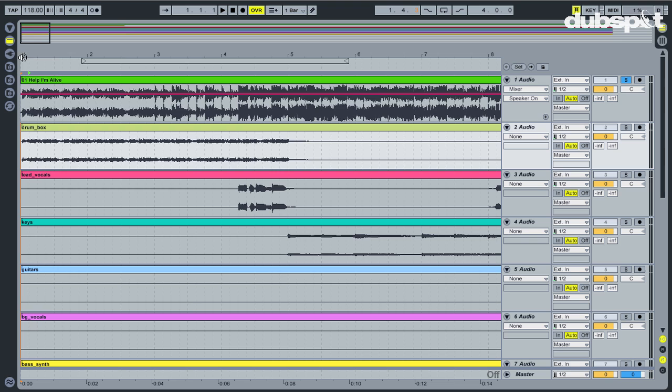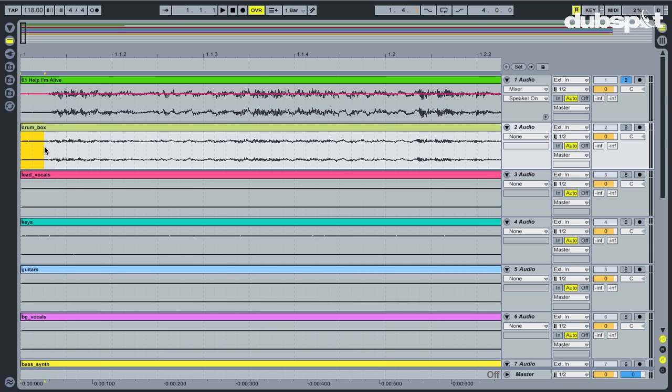This shifts all of the audio to the left, deleting the dead space. Then I'll zoom in a bit more and choose the same command to get rid of the small area.